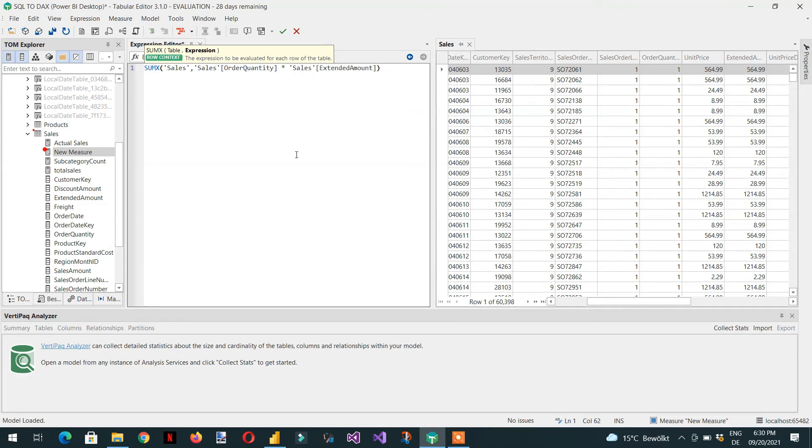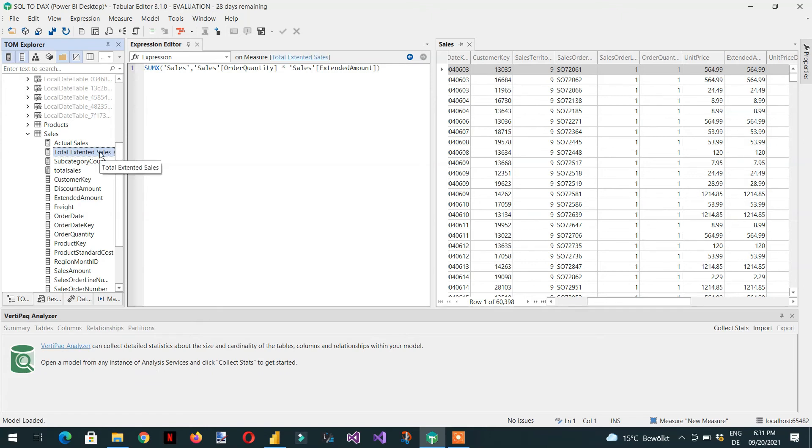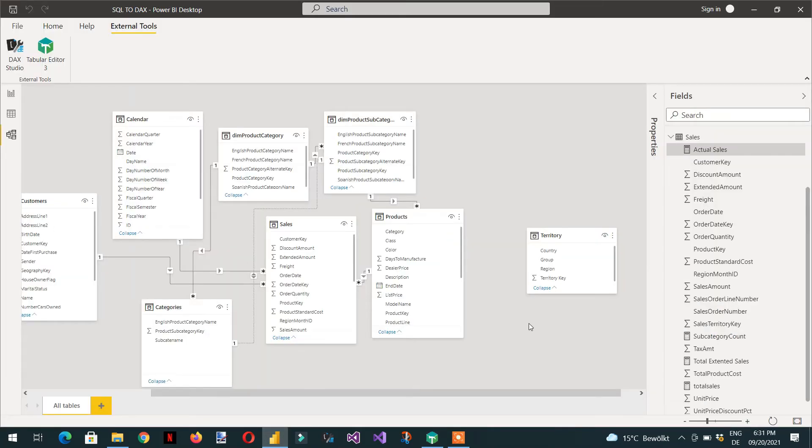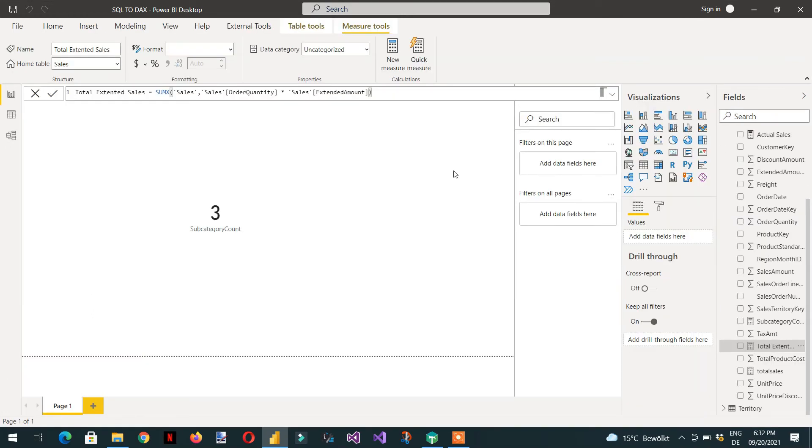So this is the name of the measure. Now we need to deploy this measure to the Power BI Desktop so we just need to press Ctrl+S. And if you go to the Power BI Desktop, here you can see the total extended sale measure is there.